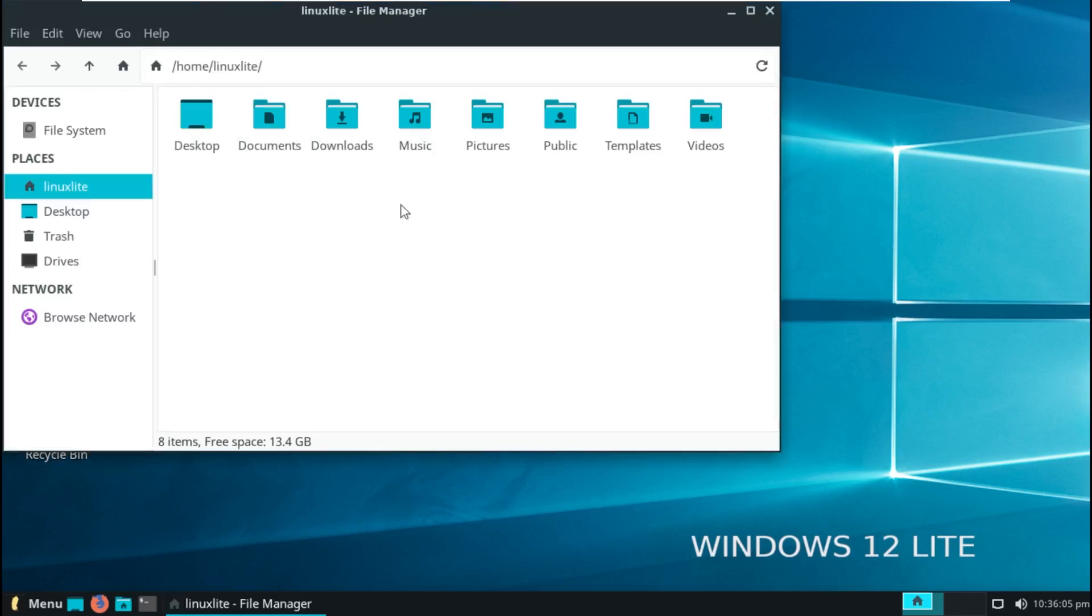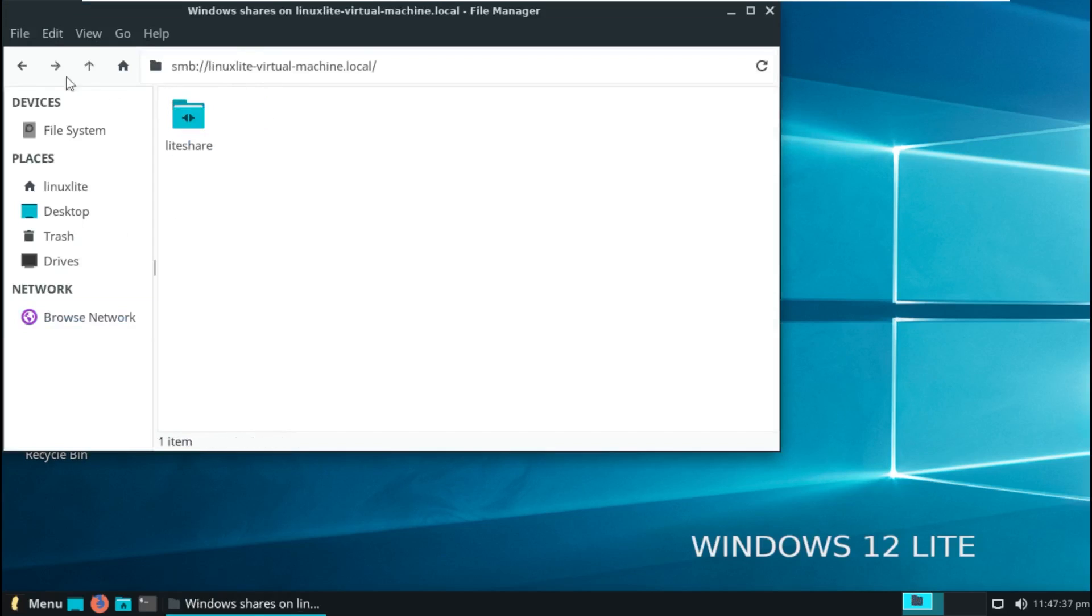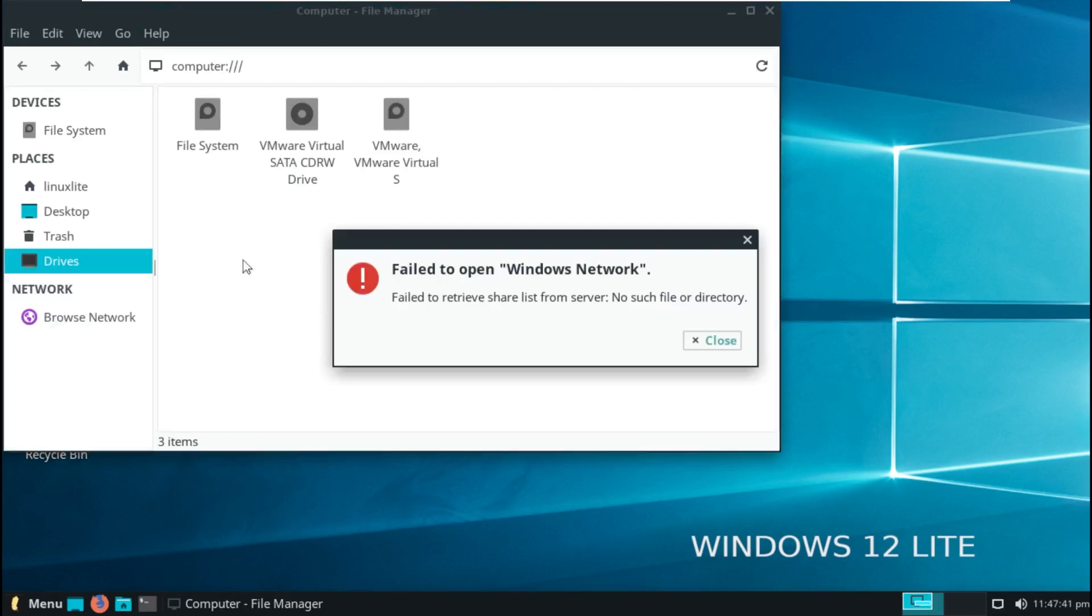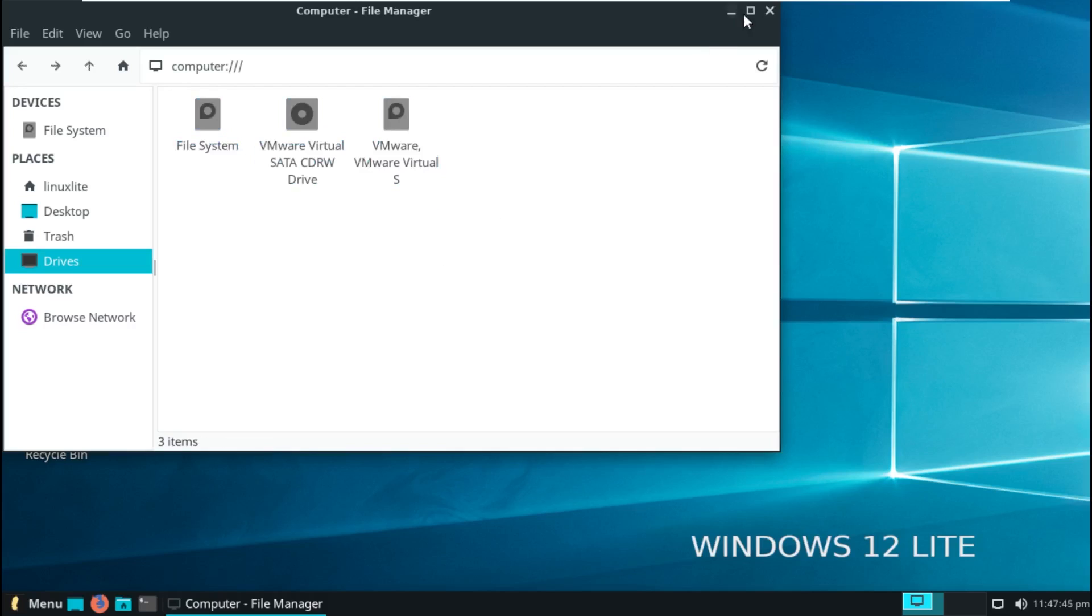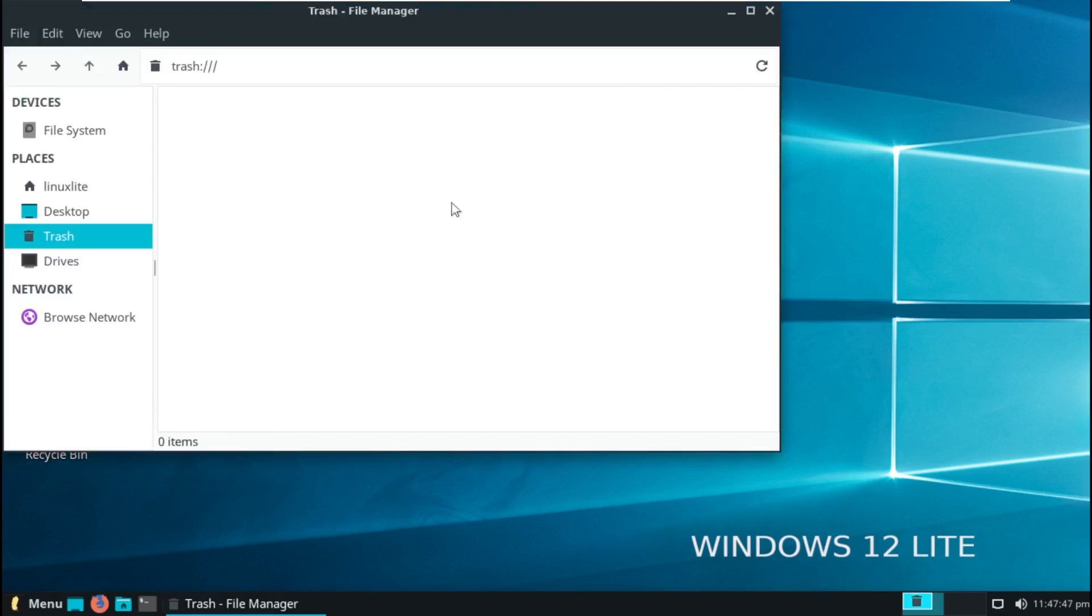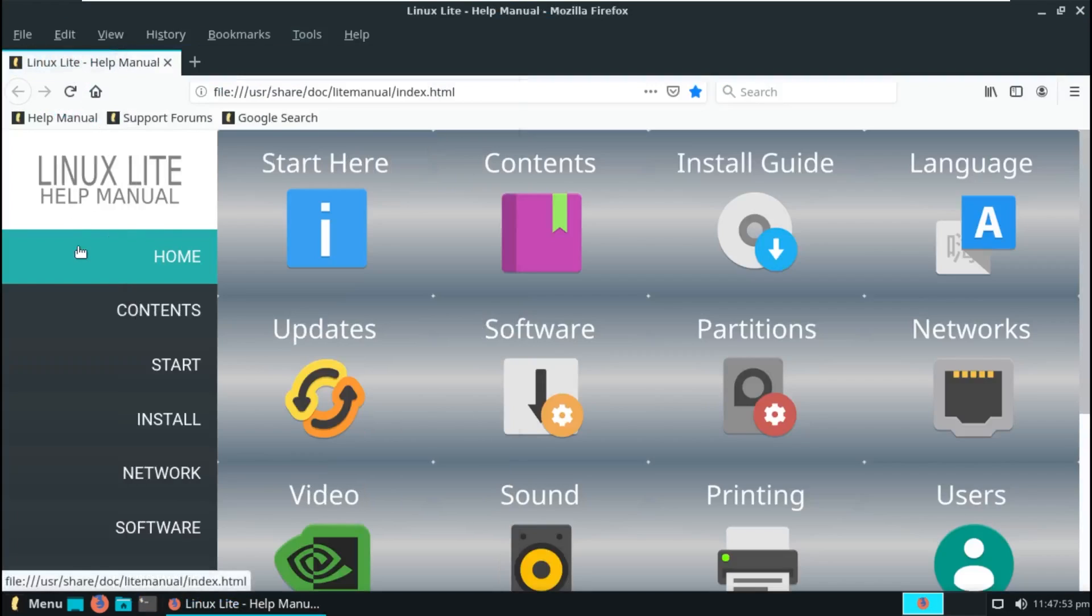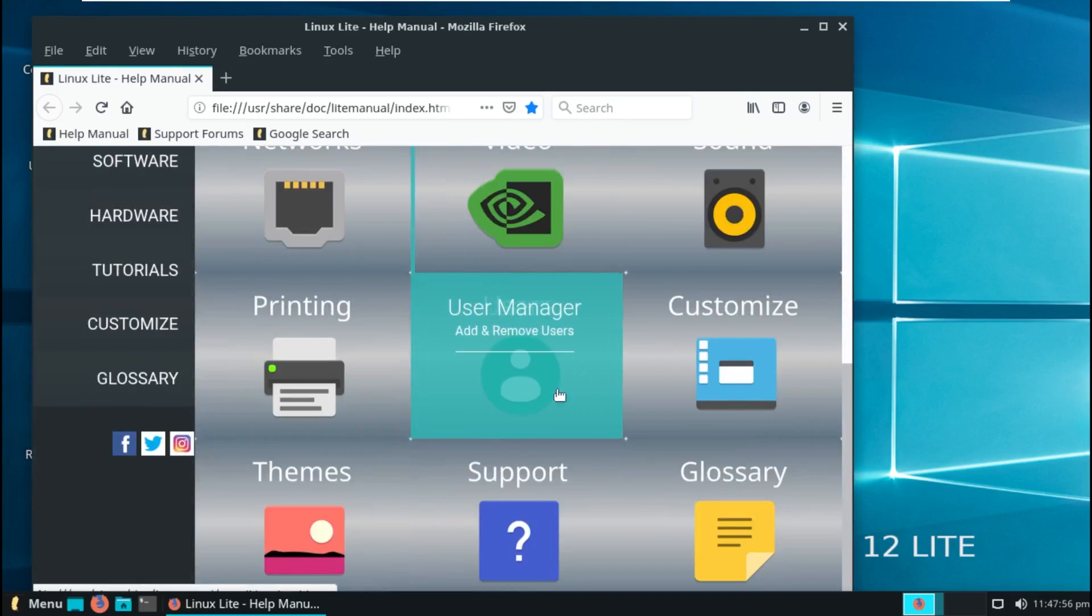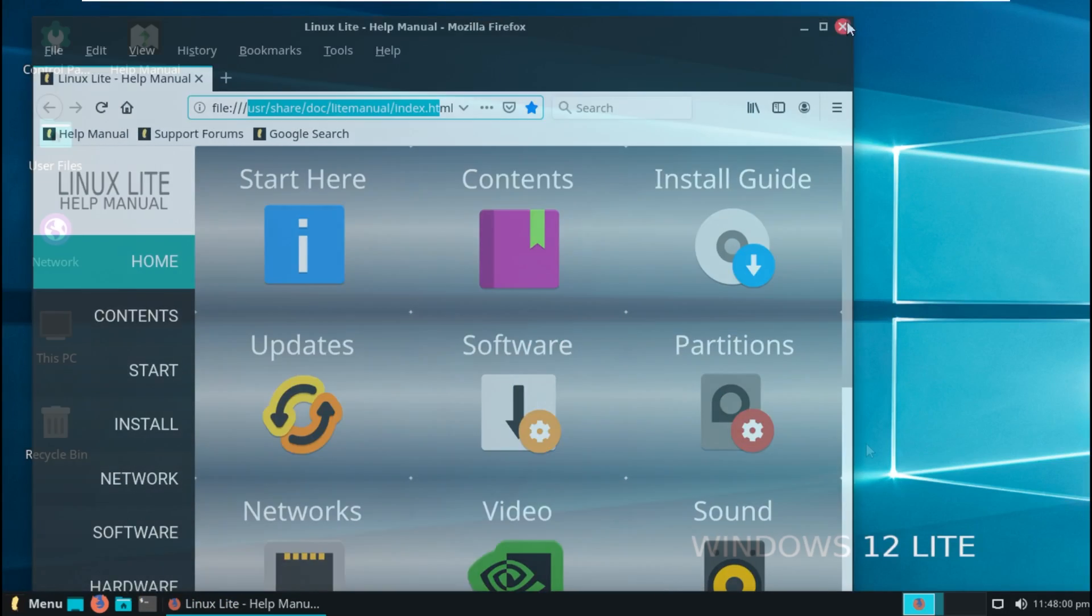User files, which is just your typical home folder. Network, which is your network settings. You can access the Windows network. This PC, which contains your drives that are within your computer. The recycle bin, which is just trash. And then the help manual, which I'm curious if they wrote their own help, and they did not. It literally just redirects us to the Linux Lite help manual.